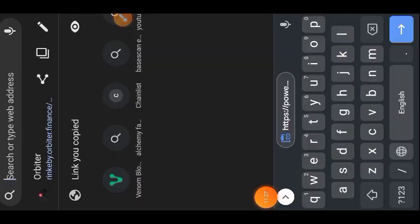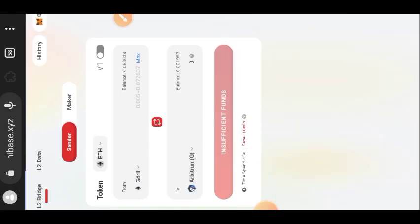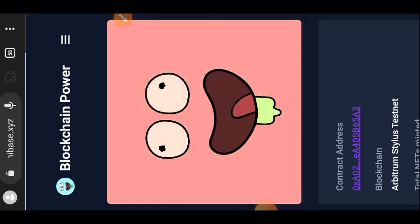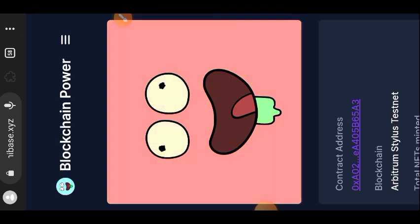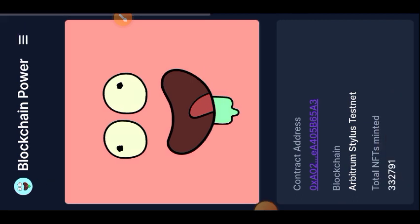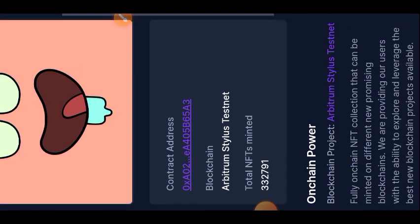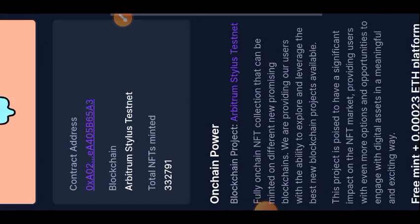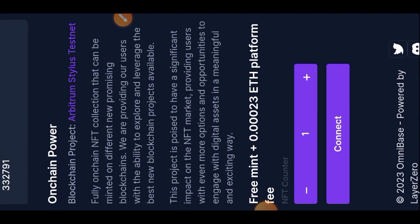Lastly, we are going to visit Omnibase and claim a testnet NFT on Arbitrum Stylus Testnet. I'll leave the link to Omnibase in the comment section. Here is the Omnibase website — scroll to the bottom of your screen and connect Omnibase through your MetaMask.